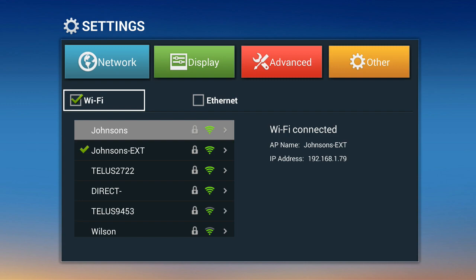Once you've connected, you should see a green arrow beside the network as well as an IP address.